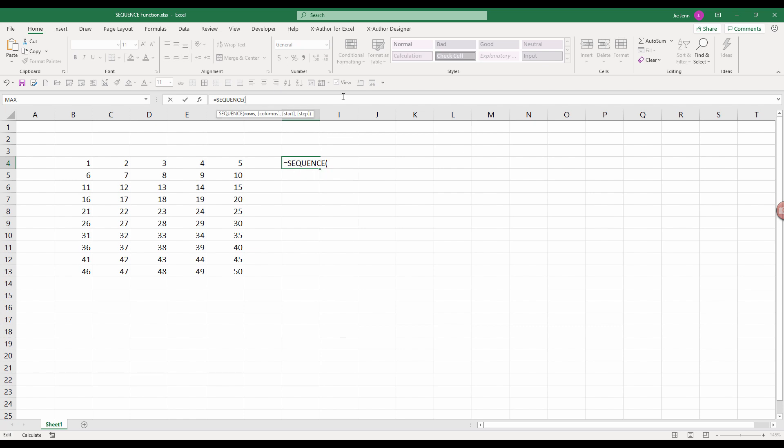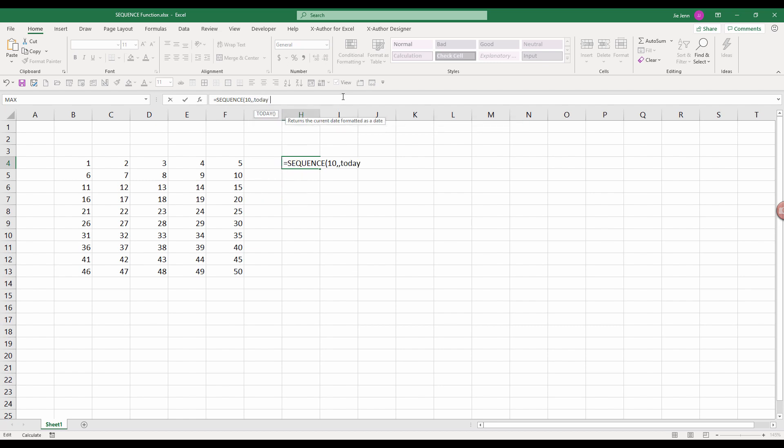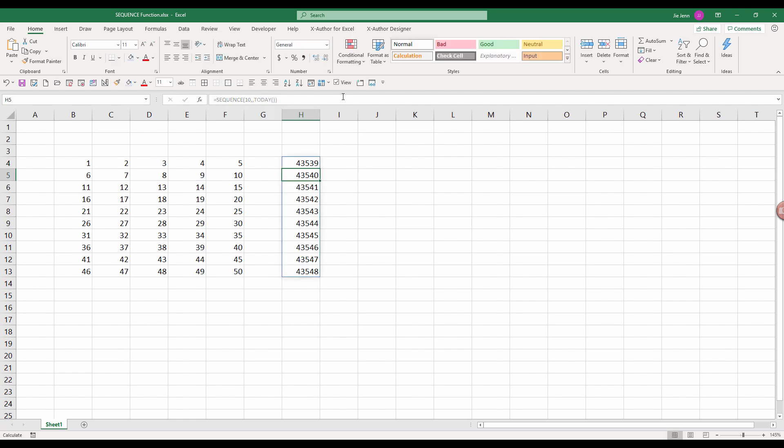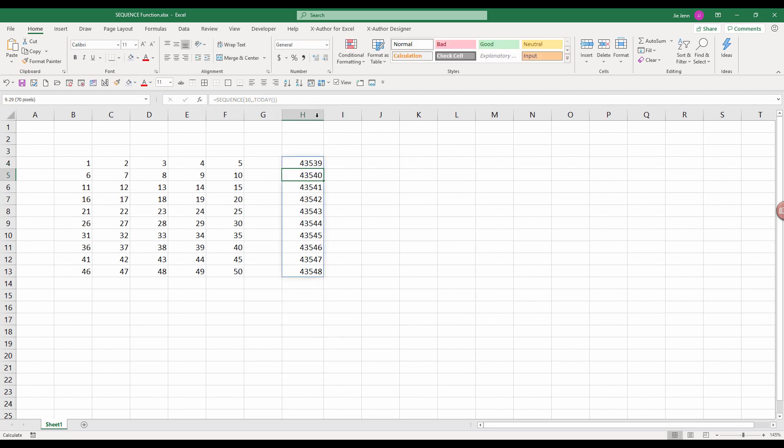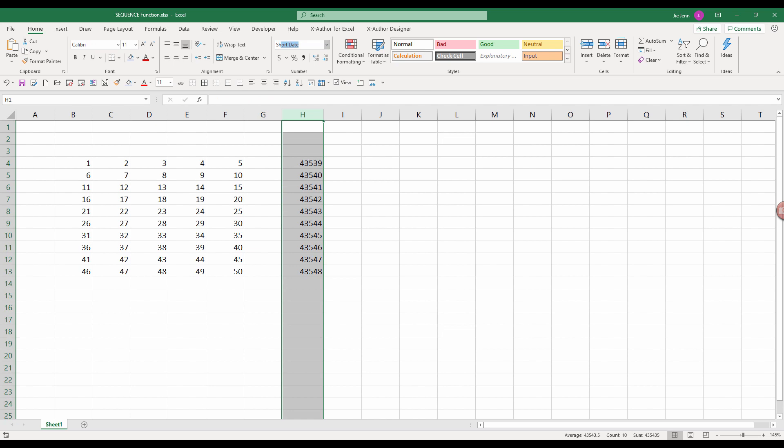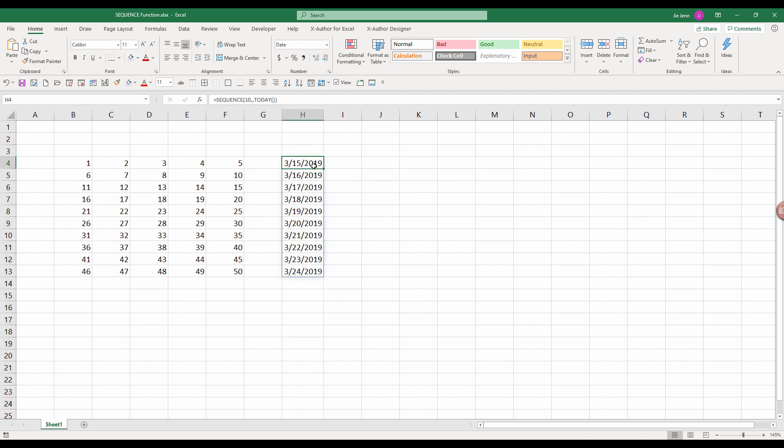Let's say I want to generate 10 dates starting out from today. So I can do 10 and I'll leave the columns parameter blank. And for the start parameter, I'm going to use today's function. The today function will give us today's date. Let me format the value as a short date. And so today's March 15. So this will give us the dates for the next 10 days.